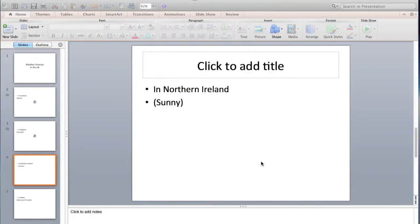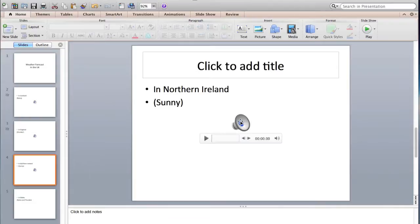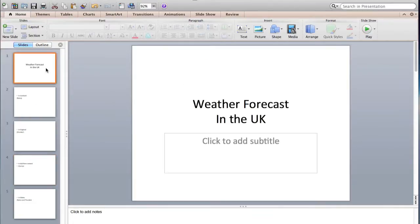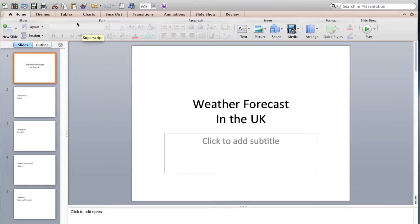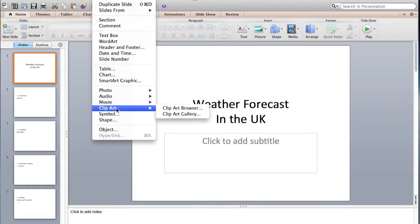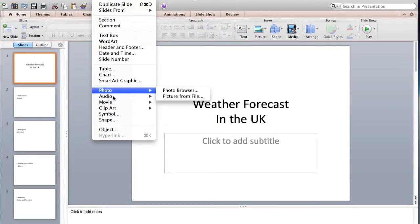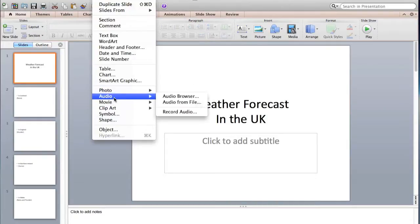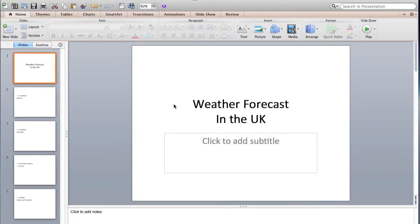And it will be the same. If you want an audio to play the whole presentation, you can insert audio at the first slide, Audio from file.